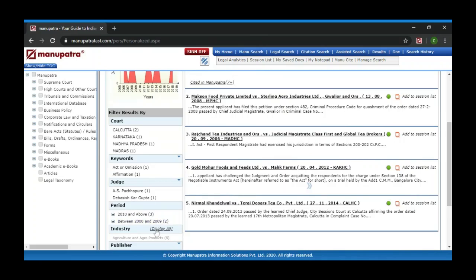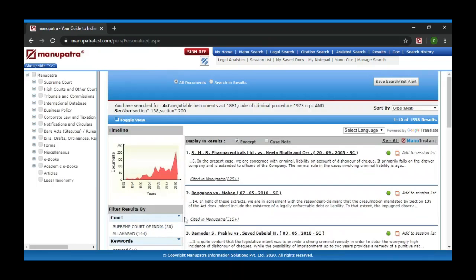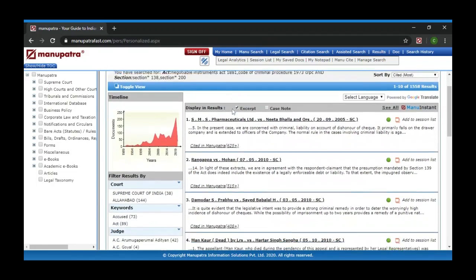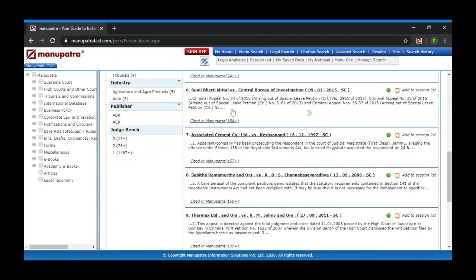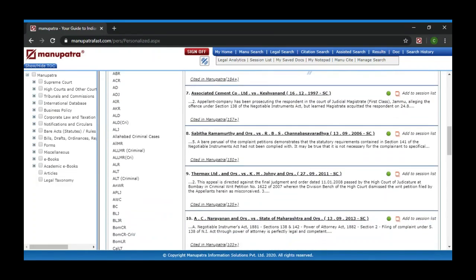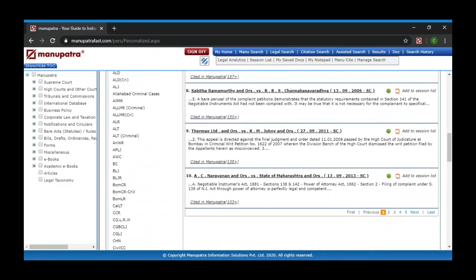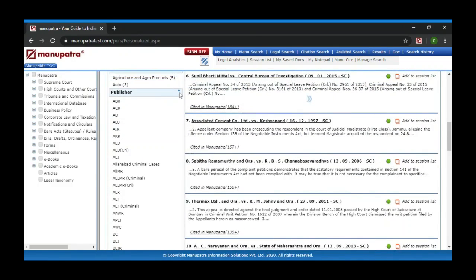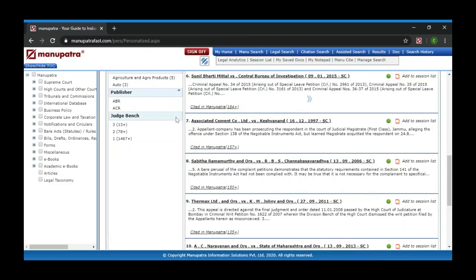For example, these are judgments on agriculture and agro products. Then you have a Publisher filter — all the publishers are listed. Then you have a Judge Bench filter — for example, a 3-bench has 13 judgments and you can click on that to read them.